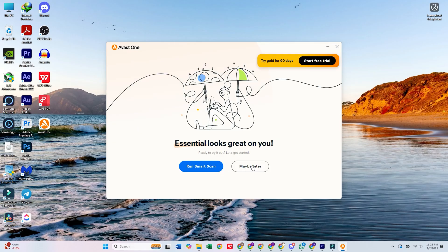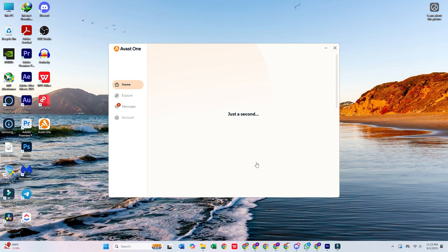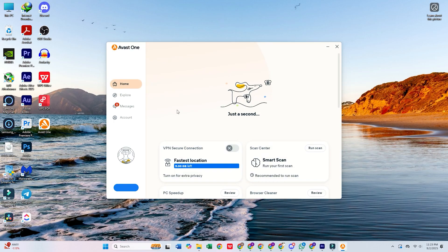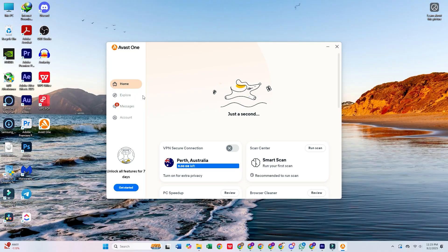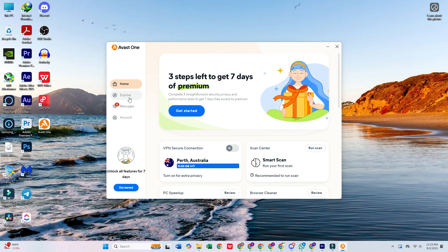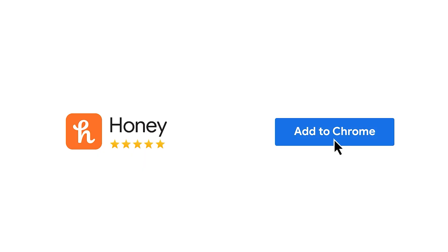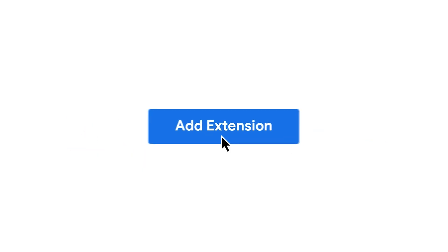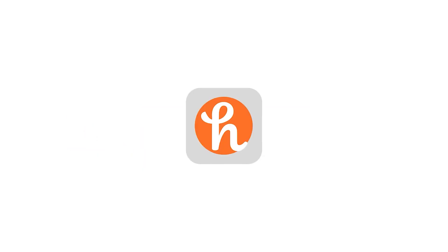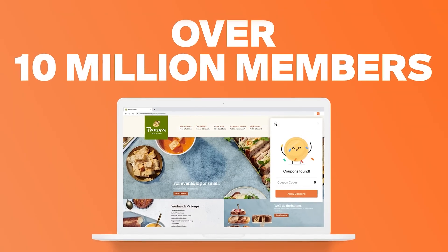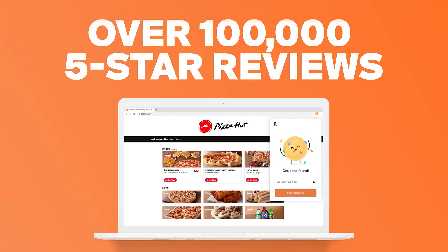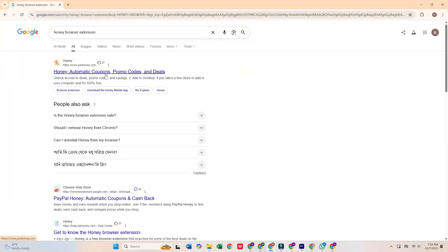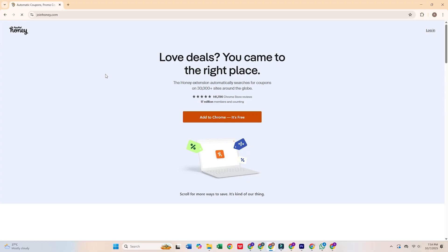In the following video, I'm sharing 5 free alternatives that can replace your costly software subscriptions. If you're ready to ditch the expensive programs and still get professional-level results, you won't want to miss this. Click to watch now and start saving on your software today.